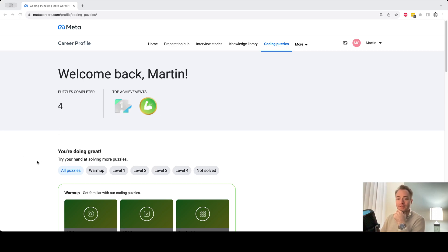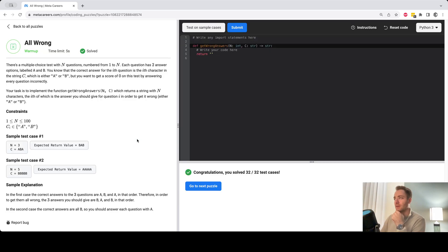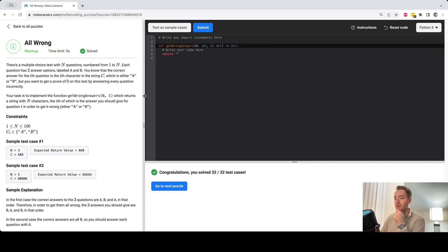Hi everyone. So in this video we'll solve the all wrong puzzle here. So let me click on it, and here we are.